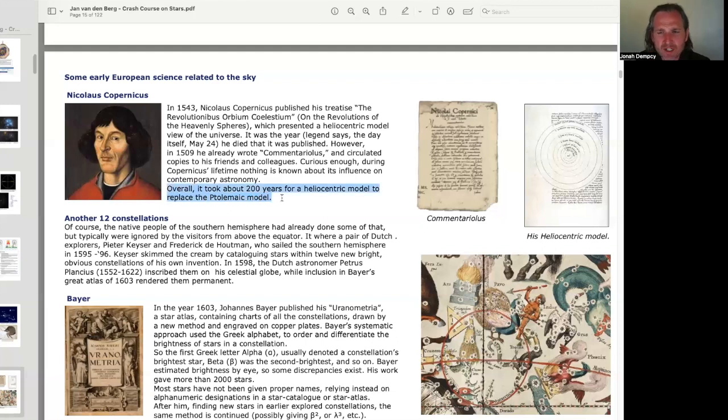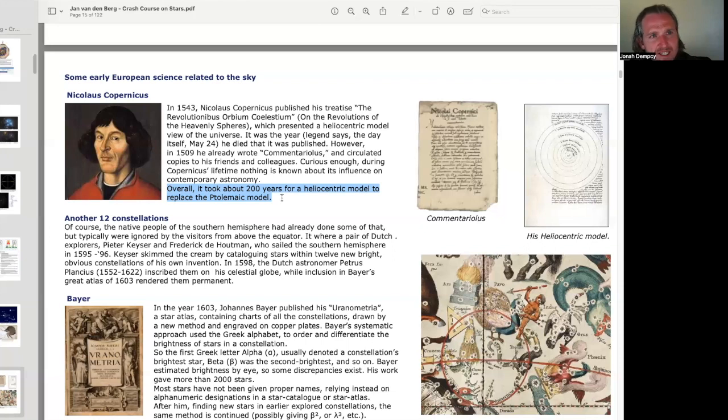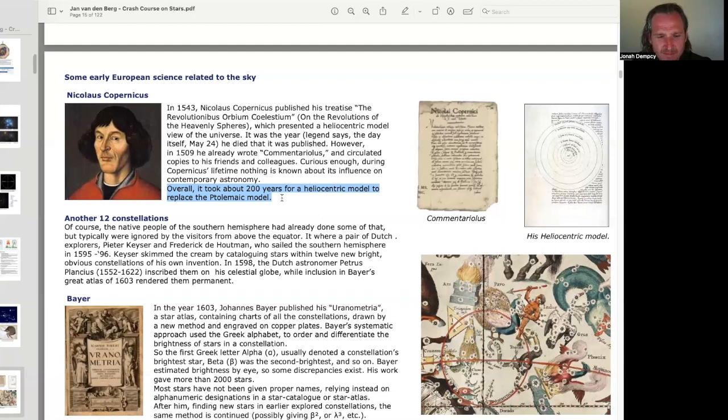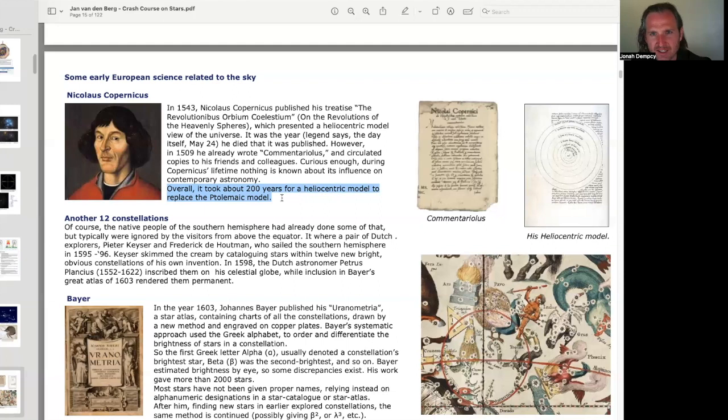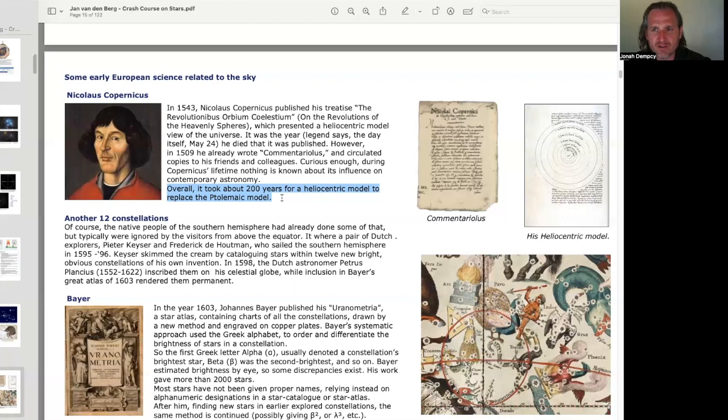There's a term, Ptolemization, which means to continue to find ways to keep the old model, to Ptolematize, or to Ptolemize, maybe, is to continue to patch up an old faulty model every time a new inconsistency emerges to find a reason or an excuse that the old way could still work.